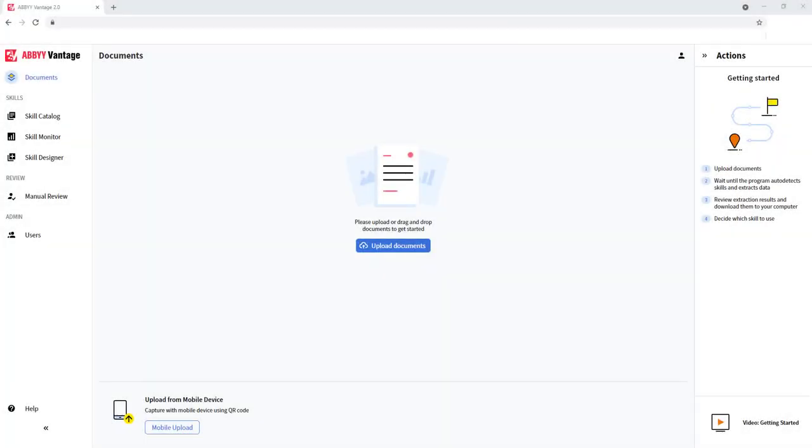Hello, today I'd like to share with you ABBY Vantage. The unique part of this platform is that it's an easy and quick way to implement an OCR extraction process.